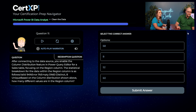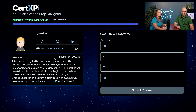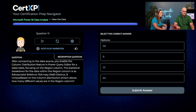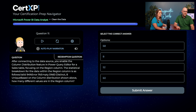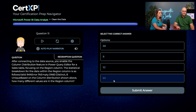Now Austin has a chance at redemption. He reviews the earlier questions. For the question about different values, he recalls distinct = different and goes with 60. Yes — he is right.